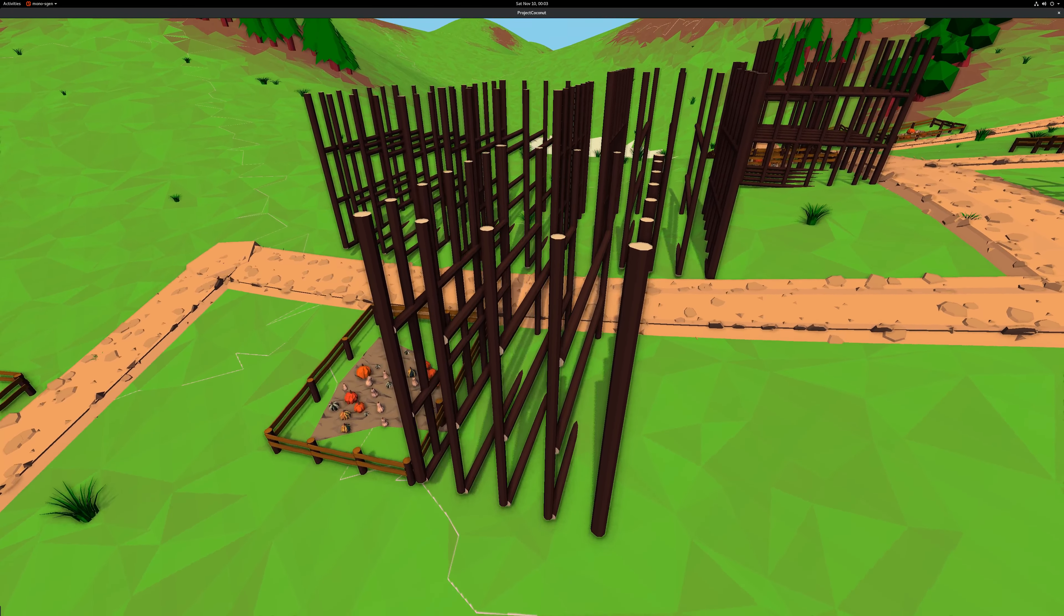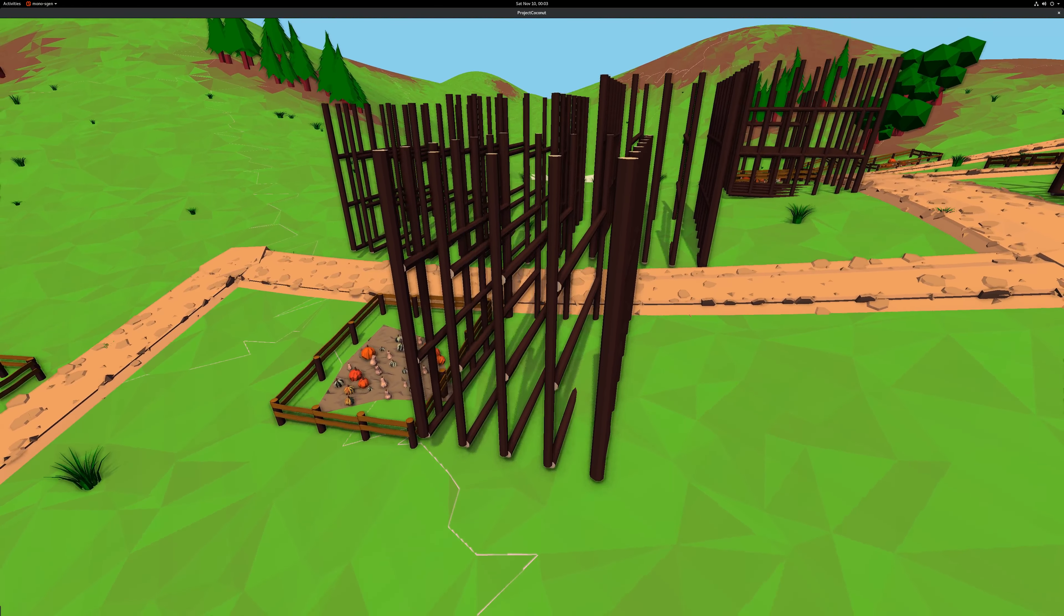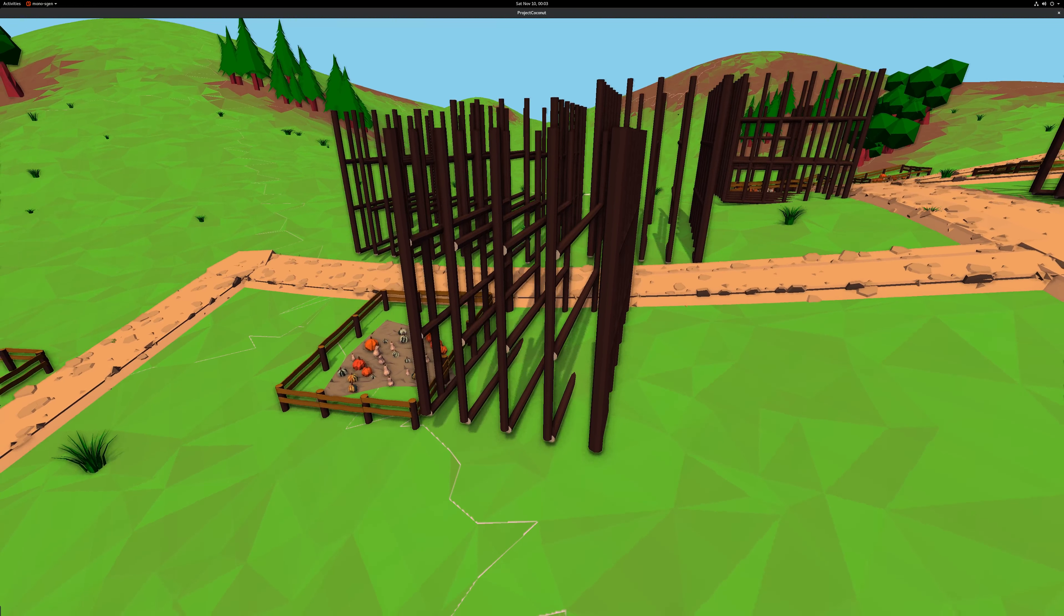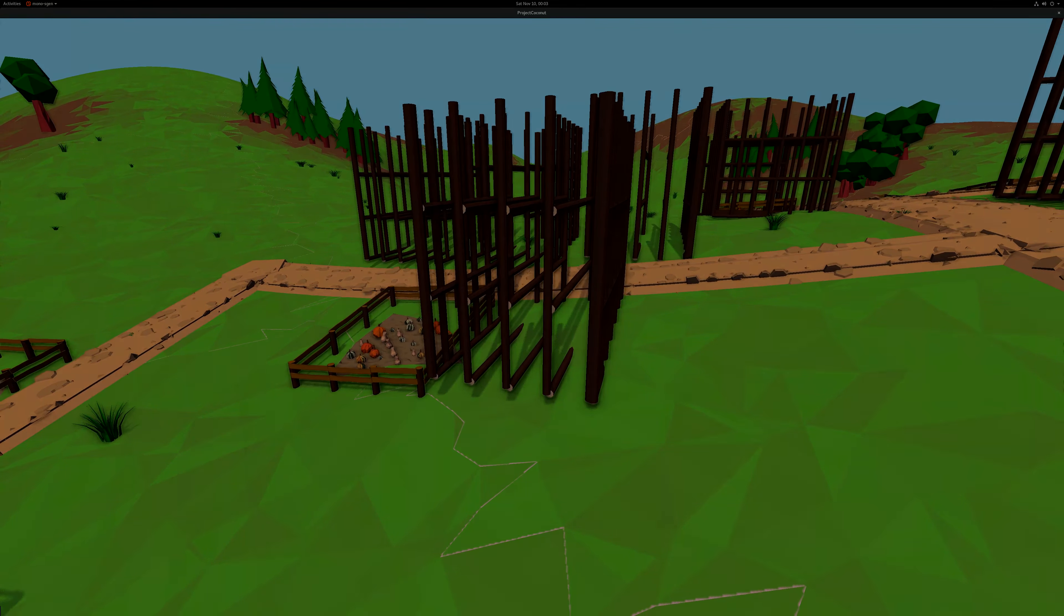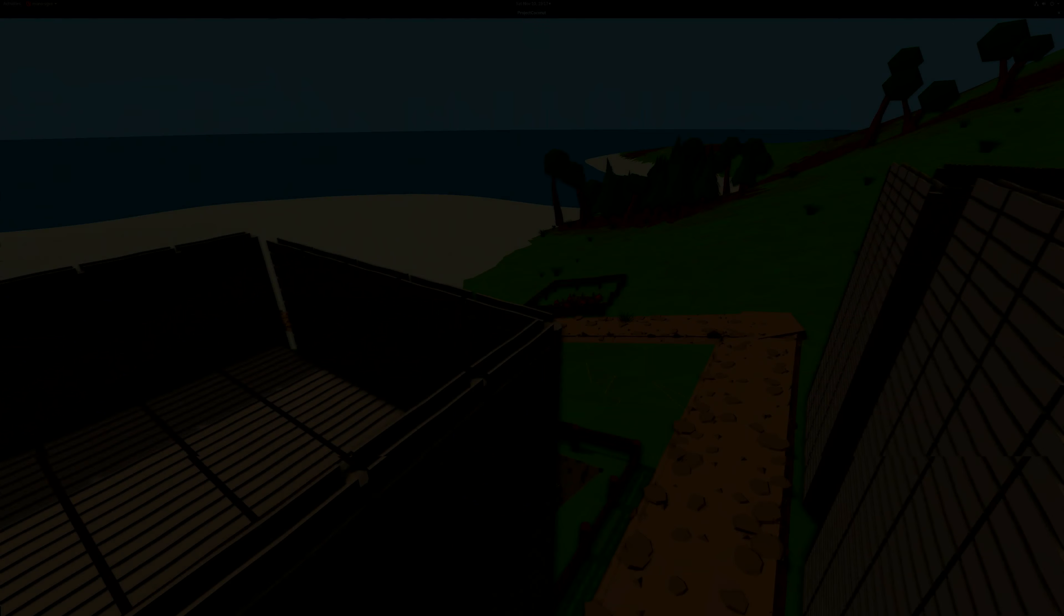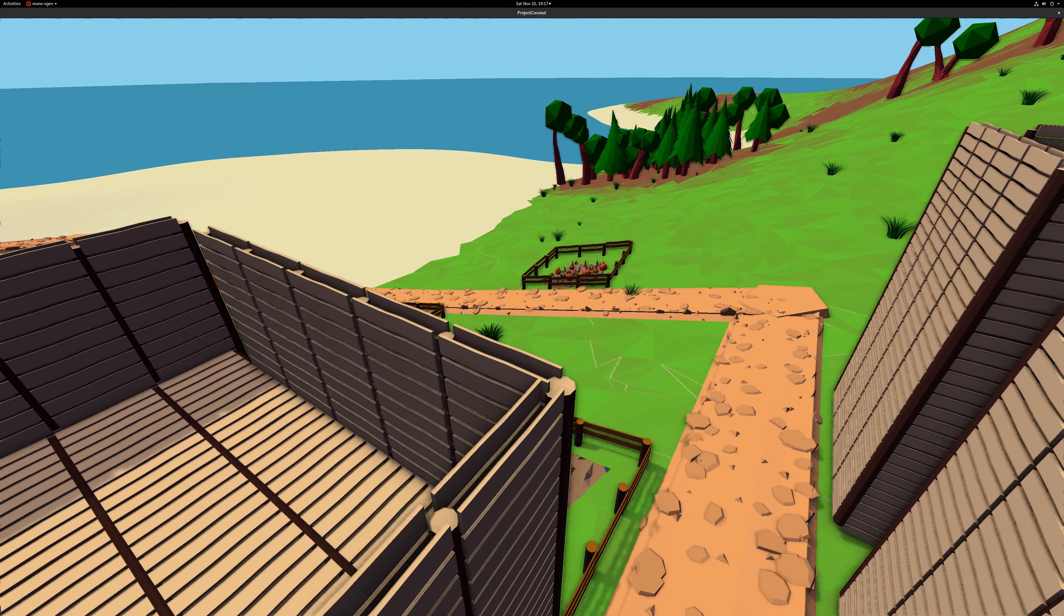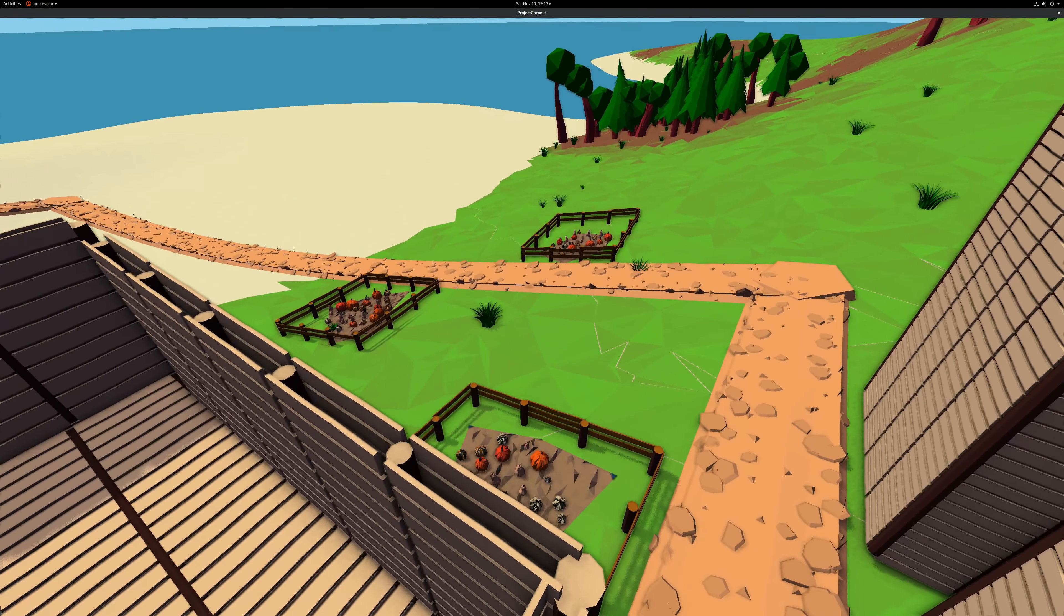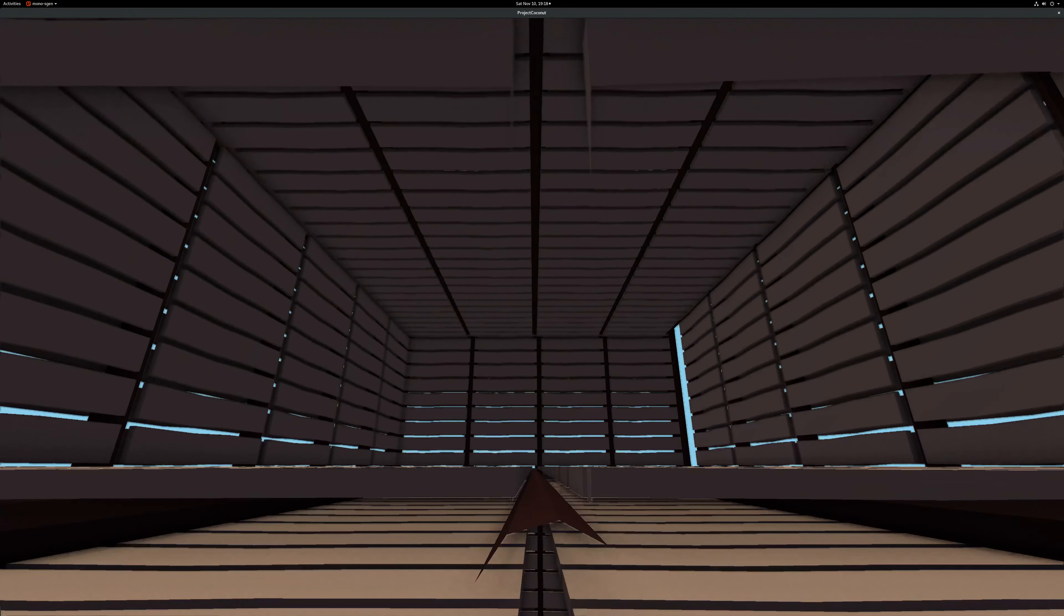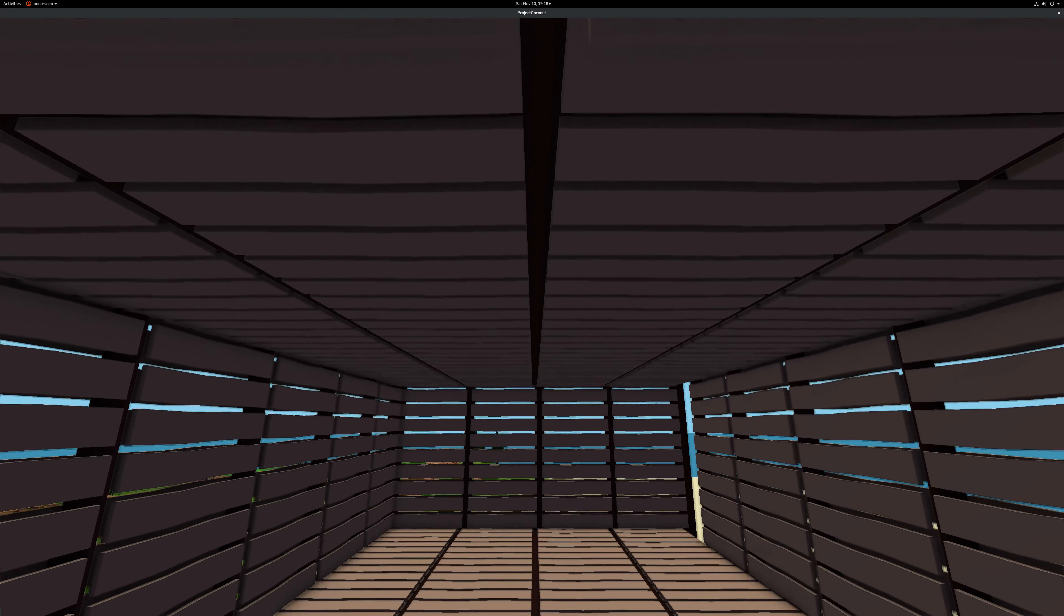I decided to rework the system a bit to make it more flexible and started again by adding posts. After that I can add planks to that. It should be quite easy to make them longer than one gap, but I'll do that later.